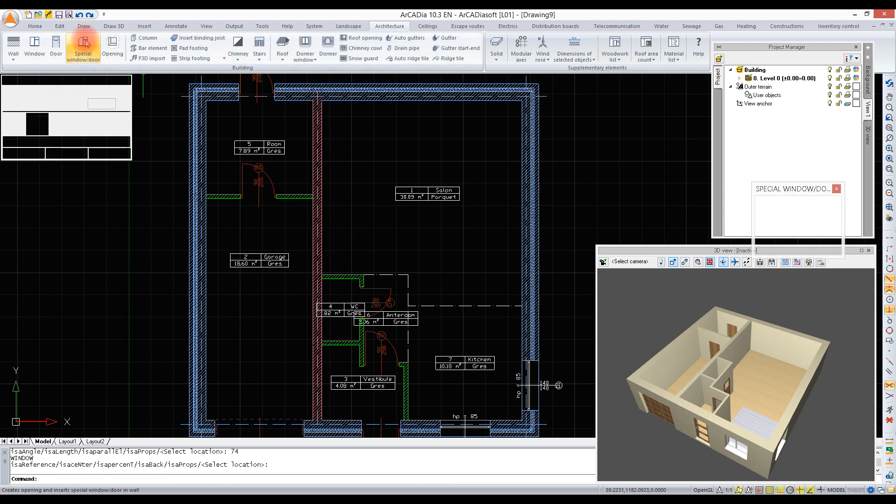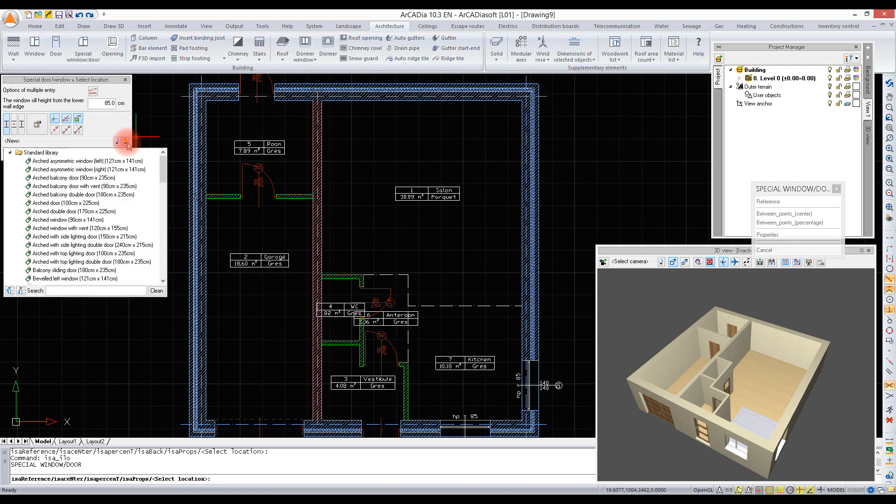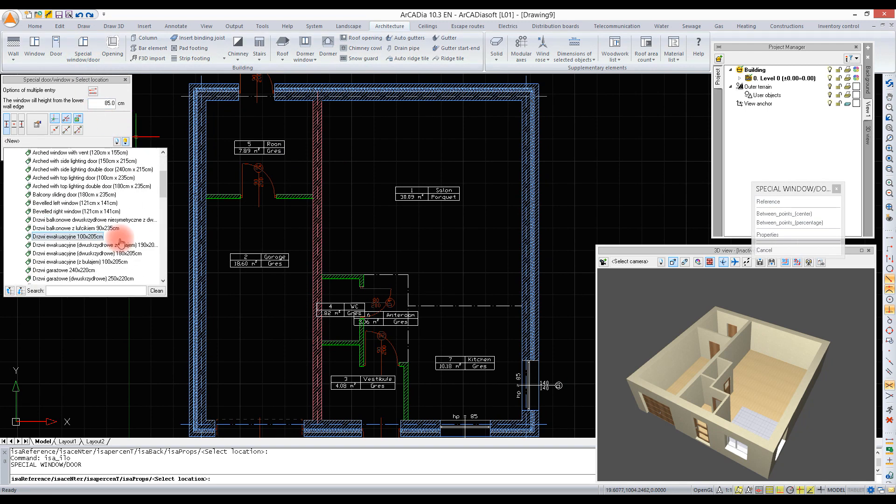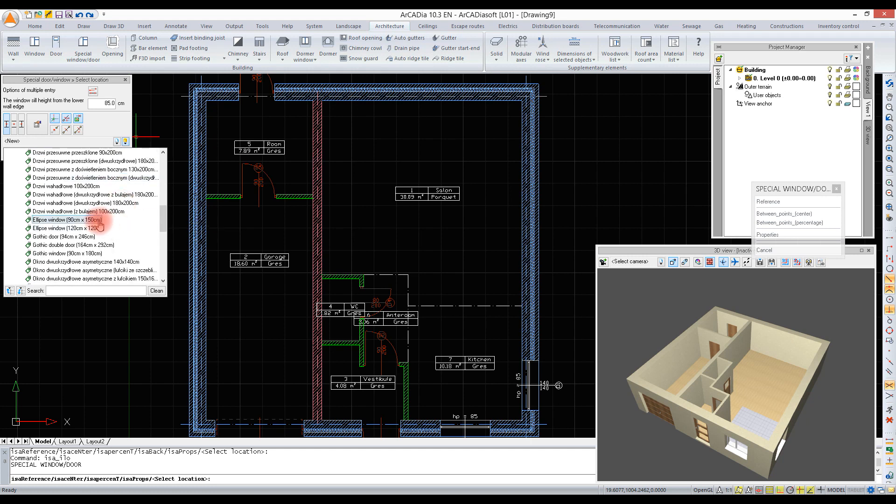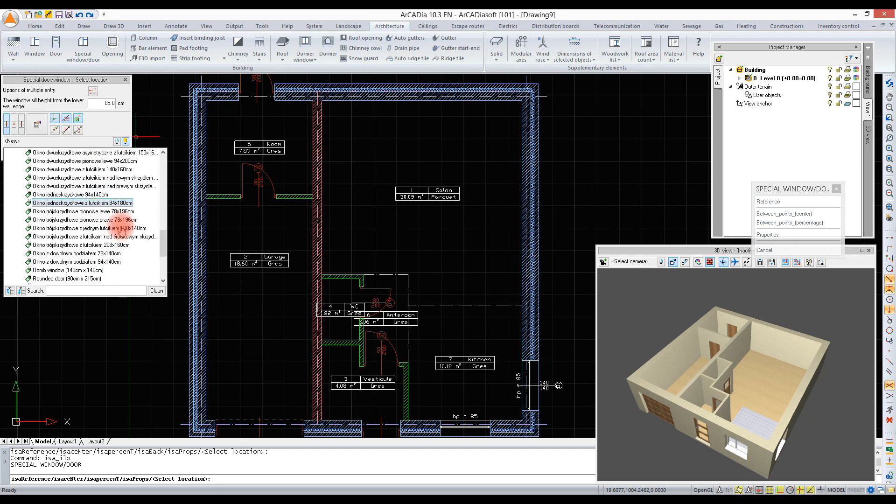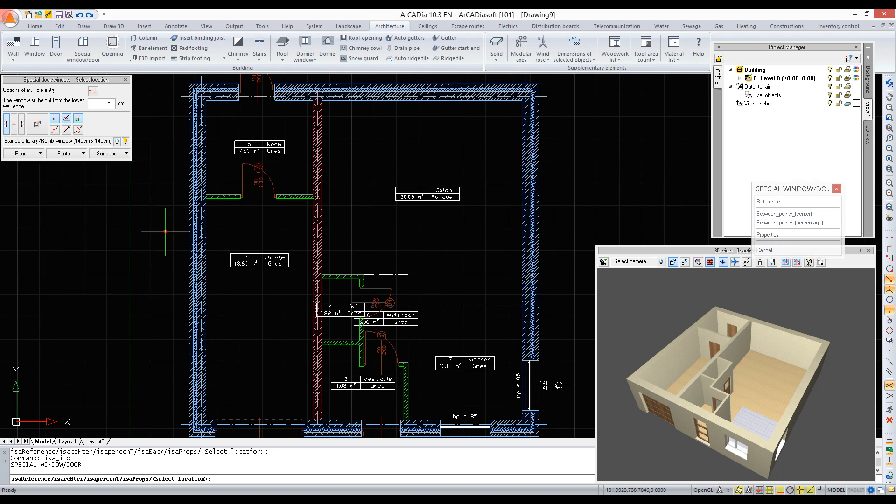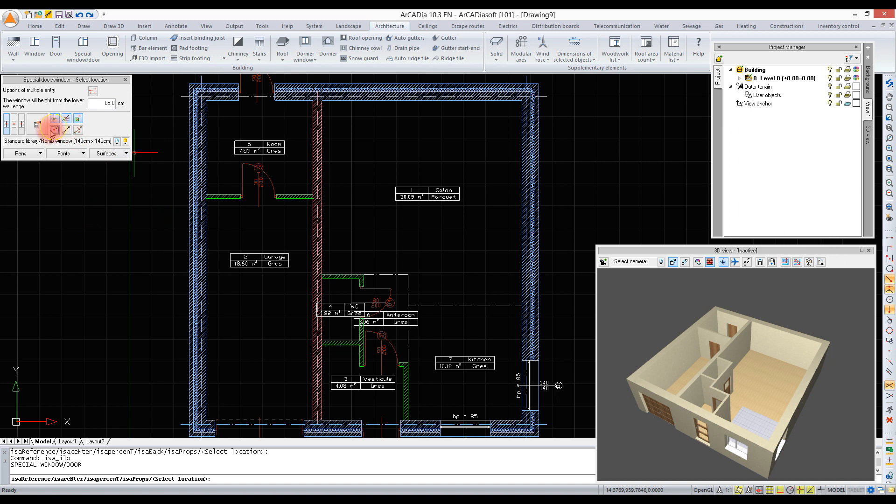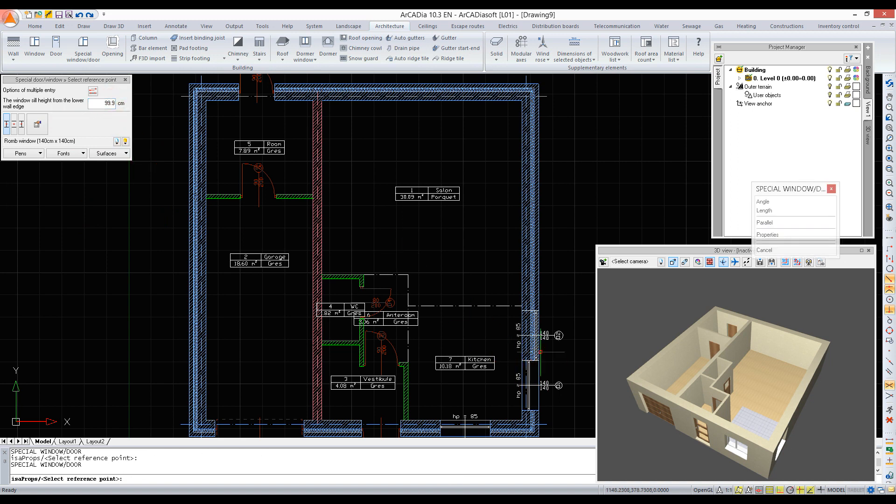If a door or a window is supposed to have any other shape than rectangular, we select them from special window door. We can select them from the standard library or define on our own. We are enabling the reference option and now we can enter the sill height on the item bar. We show a reference point, a direction, and then enter the value and confirm.